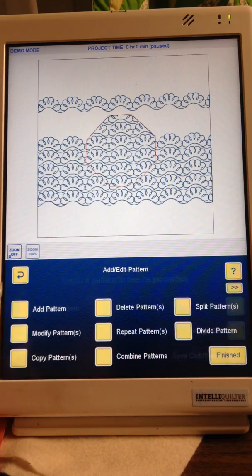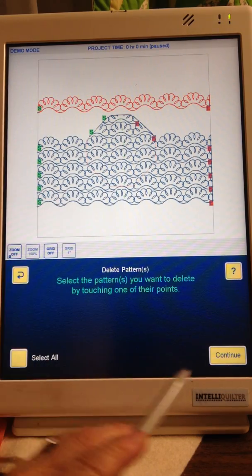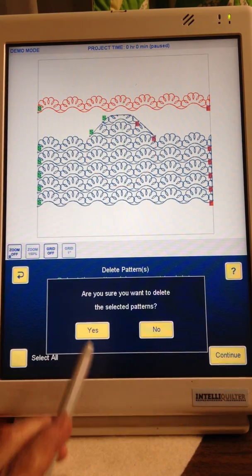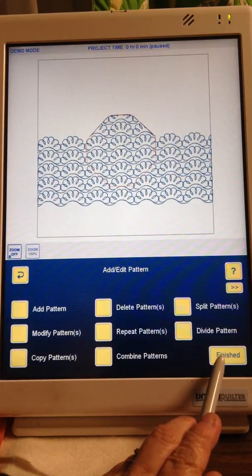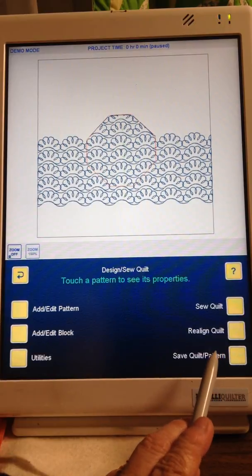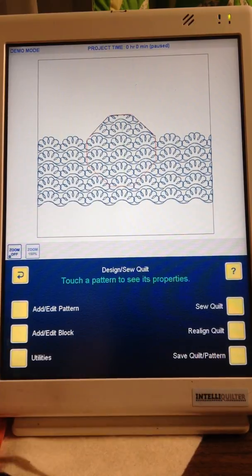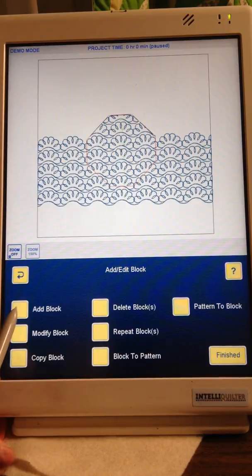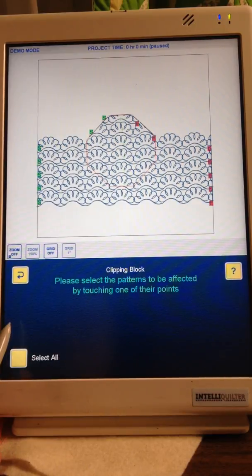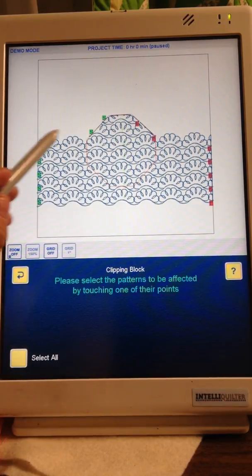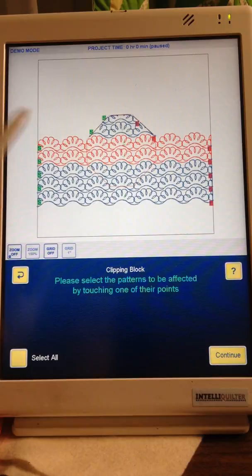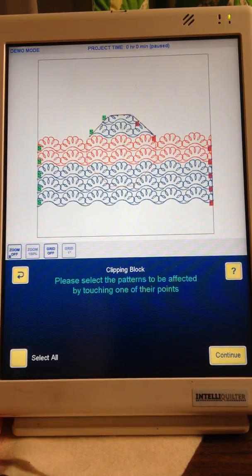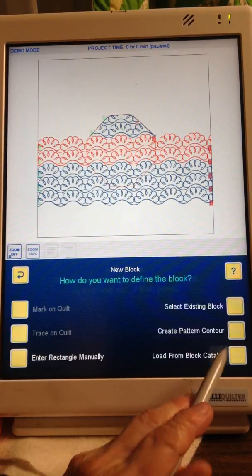Okay, let's get rid of this, this one up here too. Alright, Finished, Add a Block, Add a Block, Clipping Block, select the next ones that will fit in your quilting area. Continue.